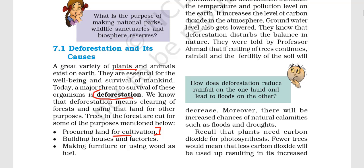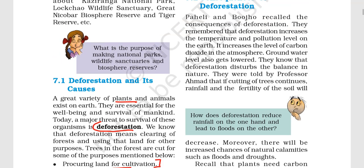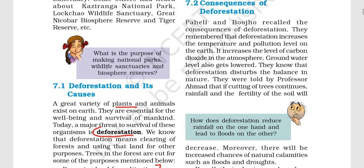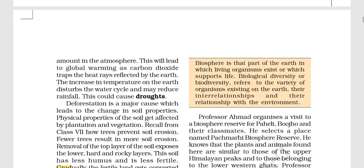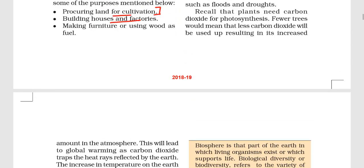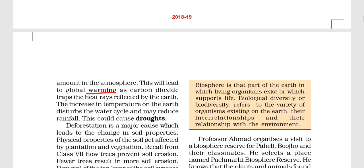Deforestation happens to clear land for building houses and factories, for furniture, and for using wood as fuel. Looking at the effects of deforestation, carbon dioxide is increasing in the environment, and therefore global warming is occurring — the earth's temperature is increasing.